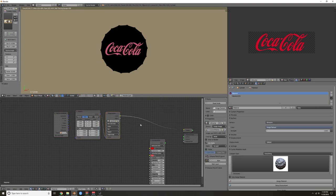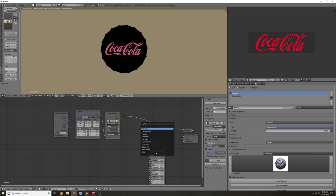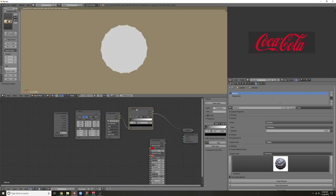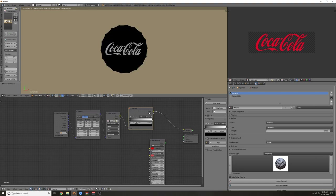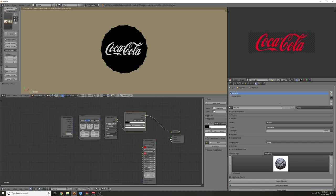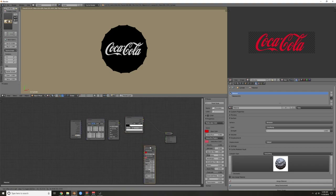I need to make this a black and white image, so I'm going to drop a Color Ramp in. Using Ctrl Shift click you can see exactly what's going on. Really bring up the white. We're going to use this as a mask.